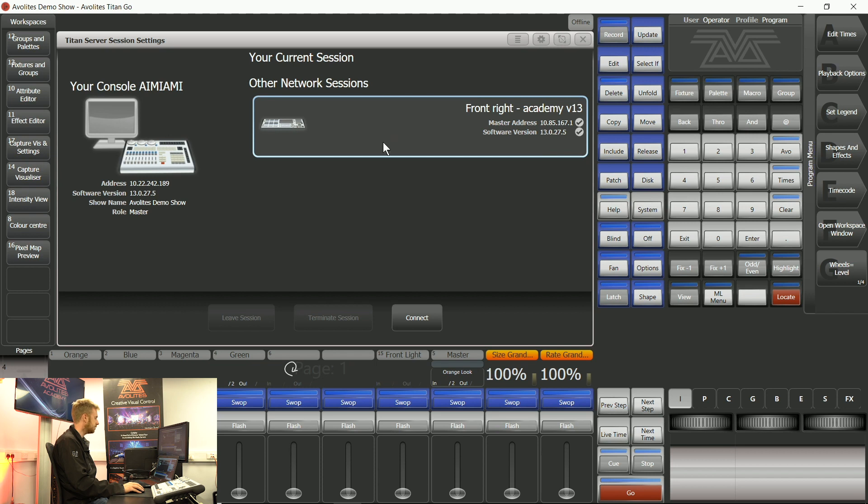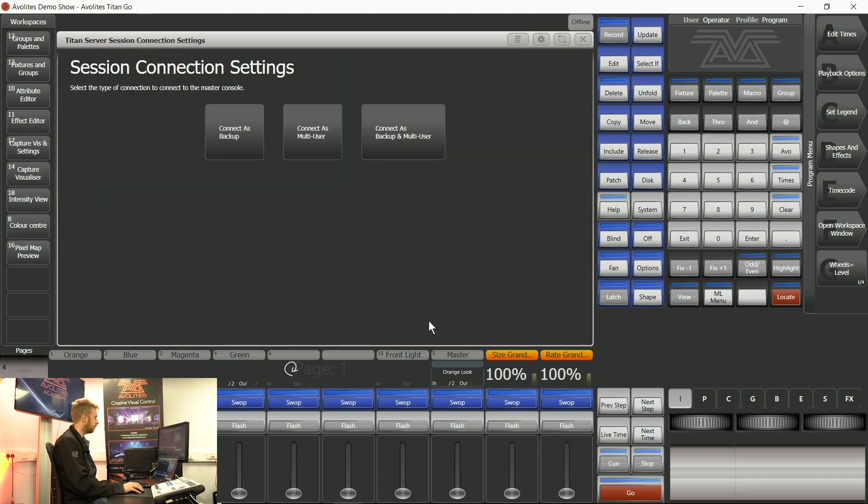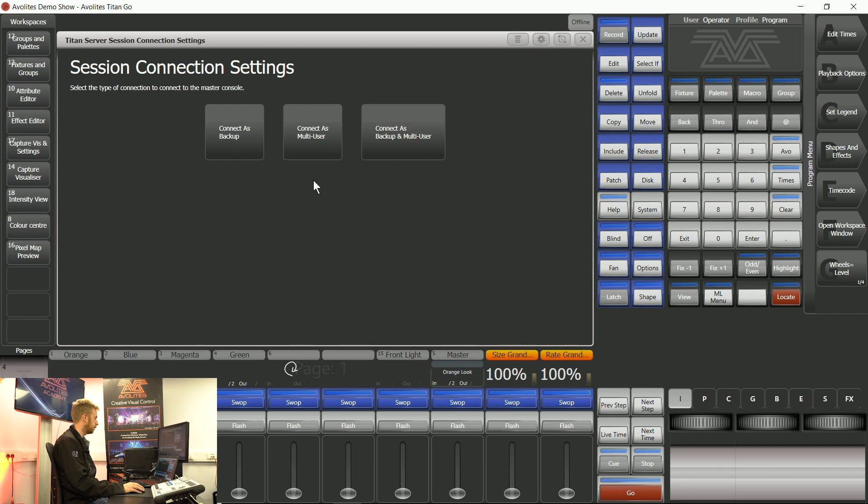I can select it and I can tap connect. Now in my scenario what I'd like is the arena to still be controlling the show but this just to be an extra surface to help out. So I'm going to select connect as multi-user.